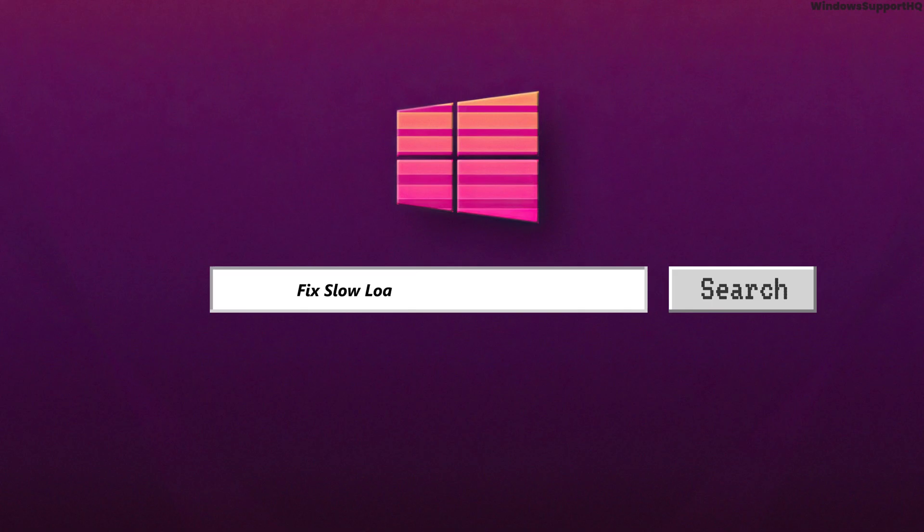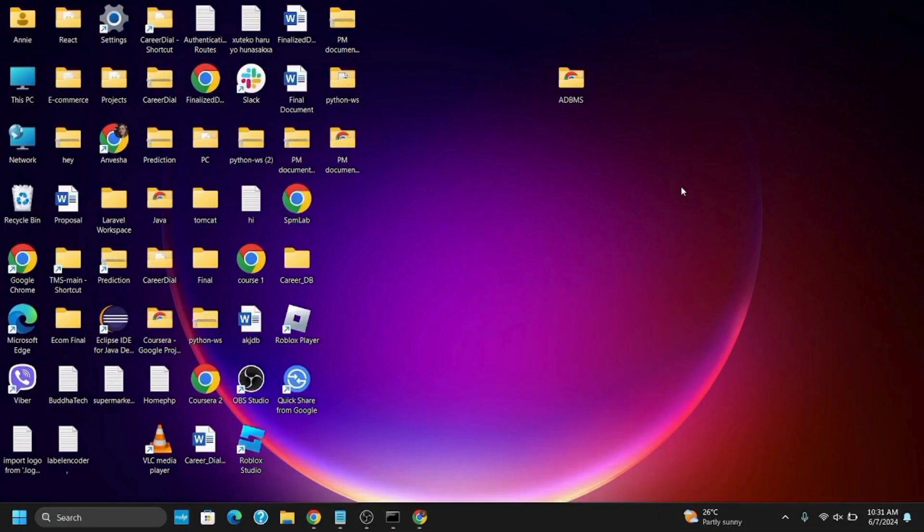How to fix the slow loading time on Valorant. Hey guys, let's get started. Here are some of the issues and the solutions to it.